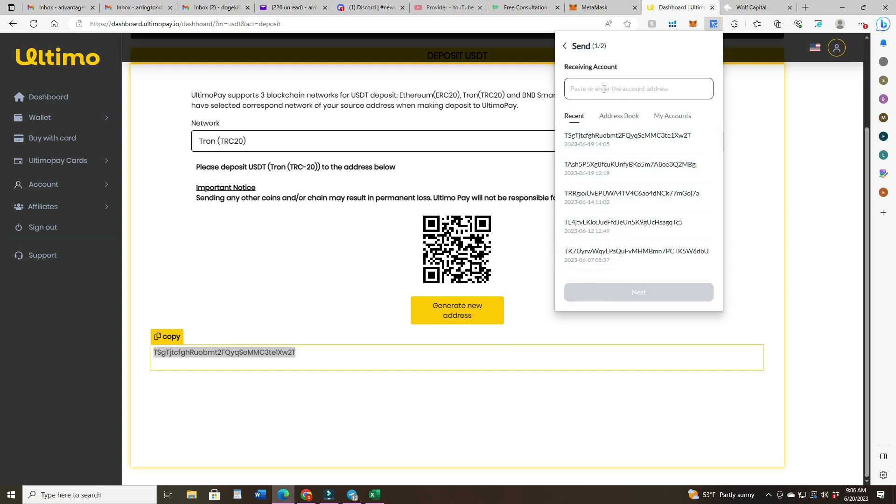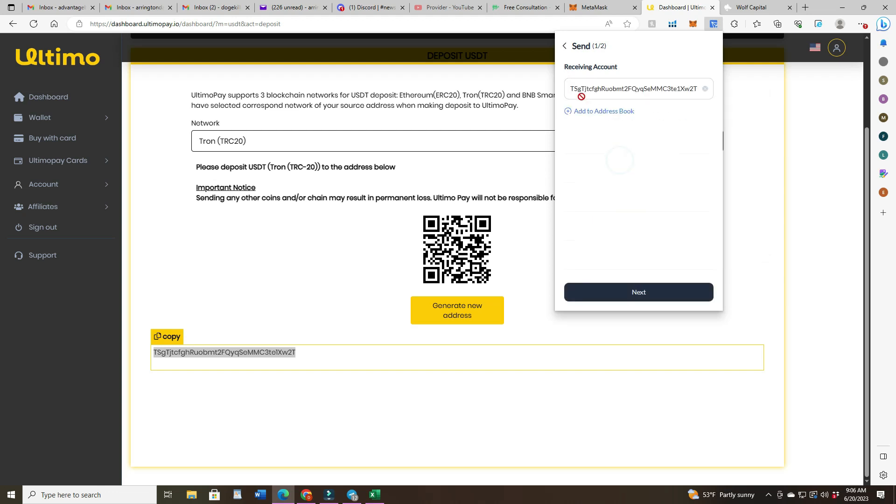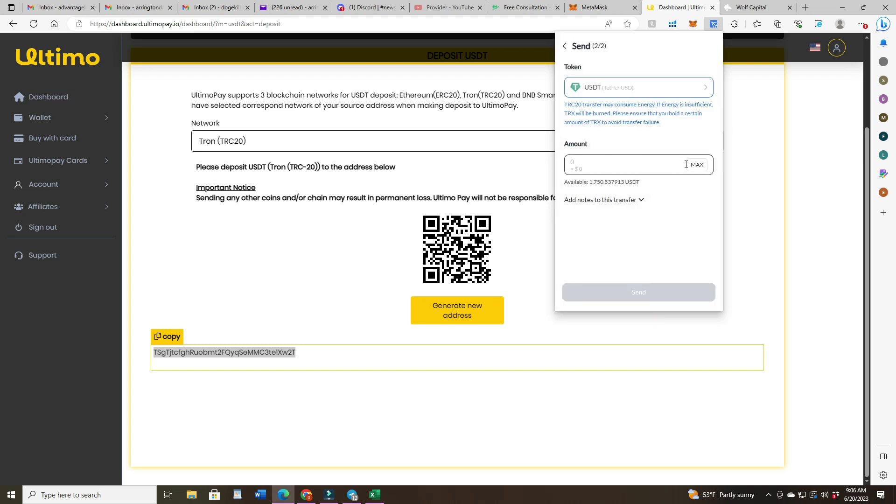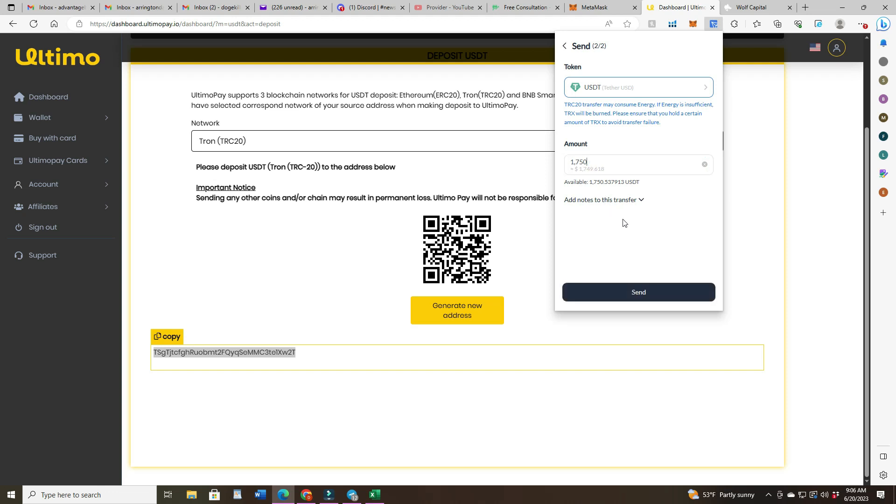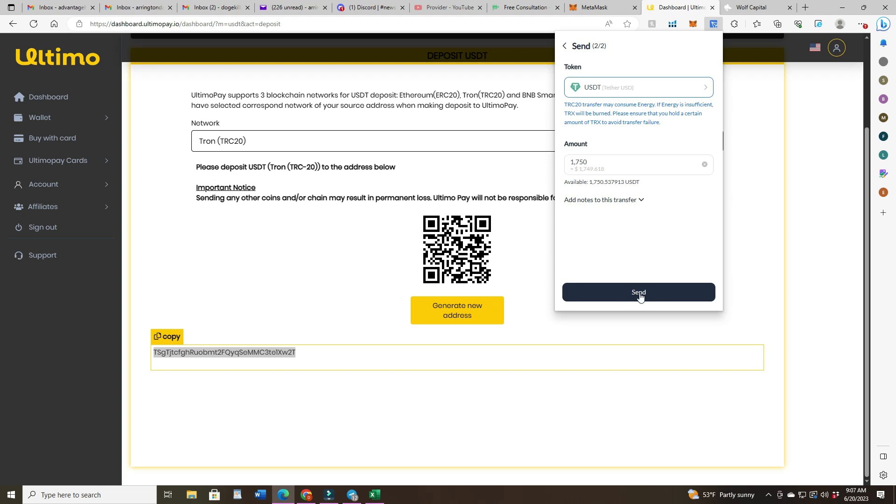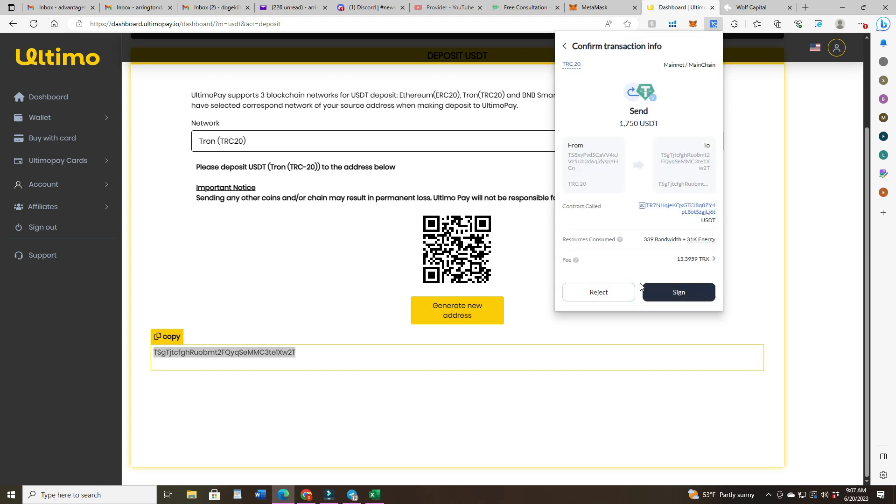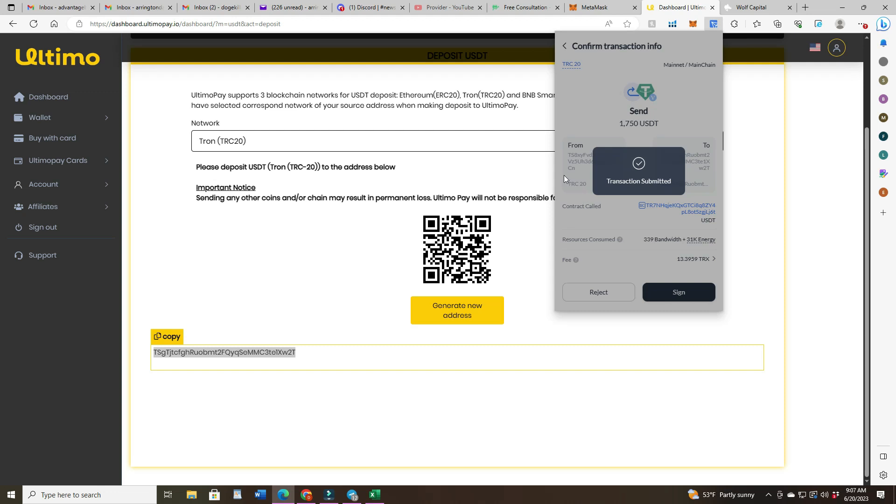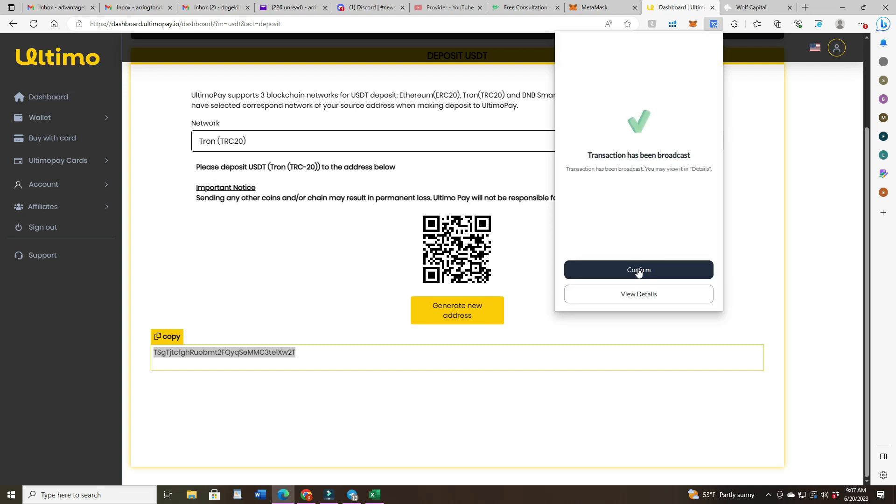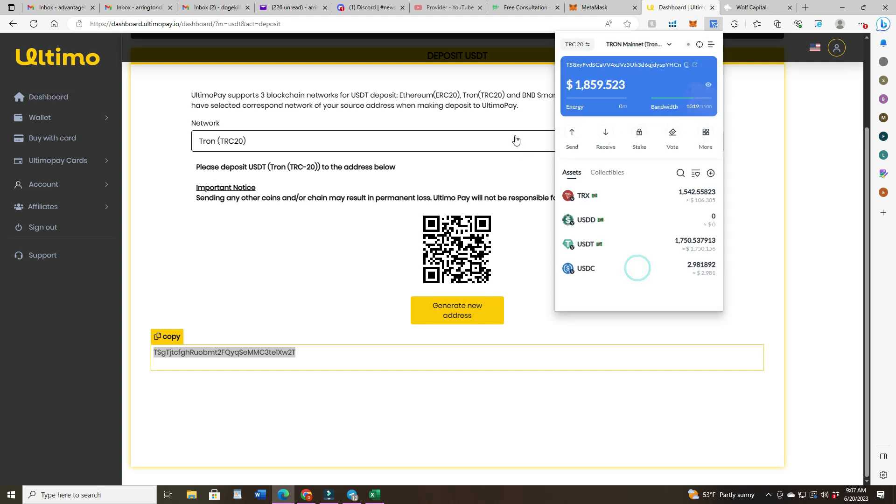Click next, then it's gonna ask how much. I'm gonna hit max but I'm gonna take off the cents. $17.50, which says I'm gonna about $17.49. So then I'm going to send that, sign transaction, submitted, confirm. All right, now if I... there it is, it is gone back down to $108 in TRX.